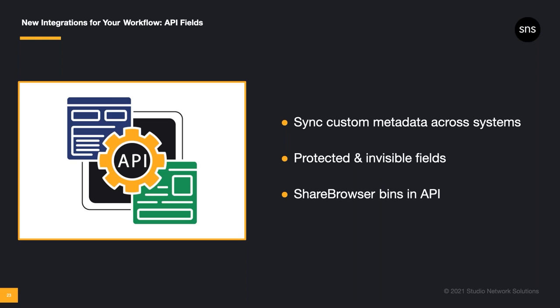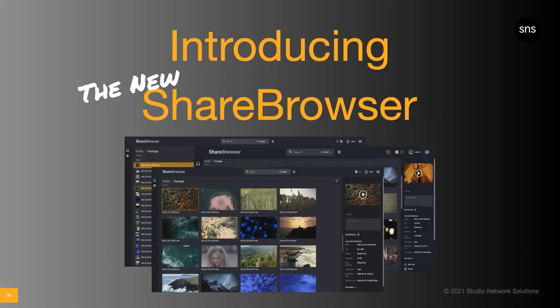And finally, you can work with ShareBrowser bins in the API. Bins are one of the top features that users cite when talking about the ShareBrowser features they love, and we've taken that love of ShareBrowser bins to the next level by integrating it more closely with our API, allowing API developers to tie directly to ShareBrowser bins. So that sums up our new ShareBrowser, and if you like the look, features, and integrations we've built into the system, you're going to love what's coming next with our new release of Slingshot.